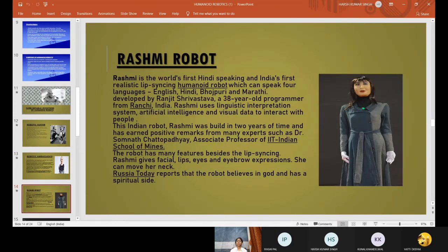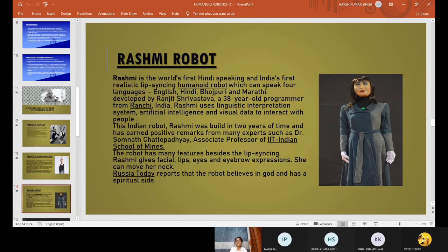Robot Rashmi. Back in August, news came of an indigenously developed humanoid robot called Rashmi, which was made by Ranjit Srivastava, a 38-year-old Ranchi-based software engineer. The robot was called the Indian version of Sophia. Rashmi snagged the title of being the first RJ robot as it started RJing from Red FM from December 3rd. The robot hosts an 'Ask Rashmi' segment, where it listens to users' queries and replies to them.